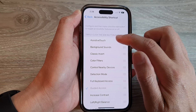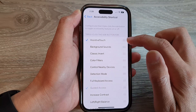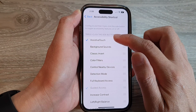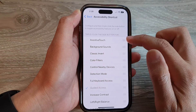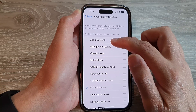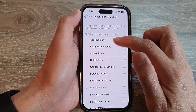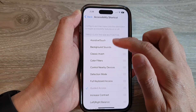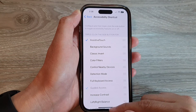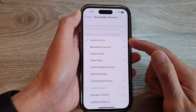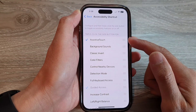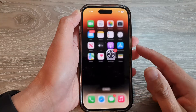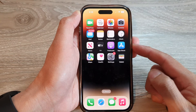In here, tap on Assistive Touch to add or remove it from the accessibility shortcut. If Assistive Touch is selected, you can see that if you triple-click the side button, it will appear in the menu.